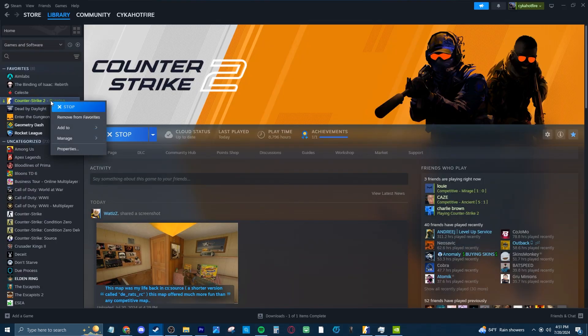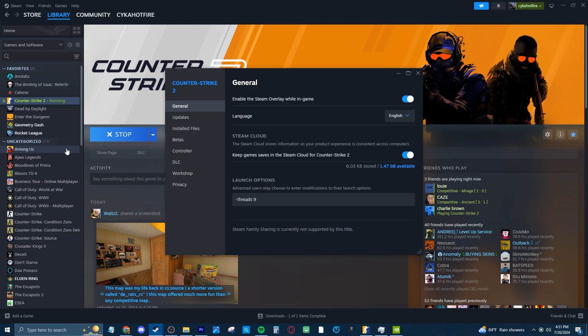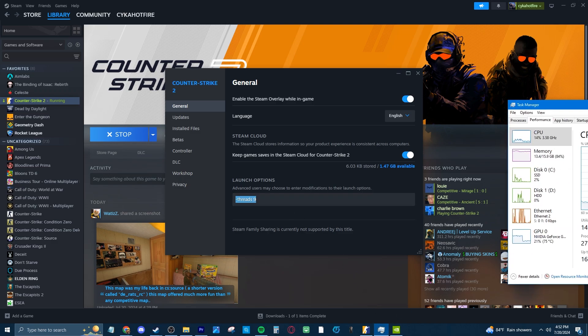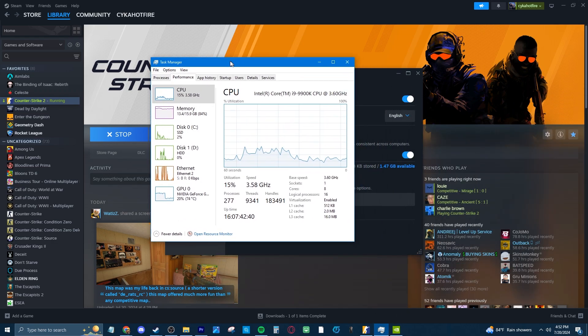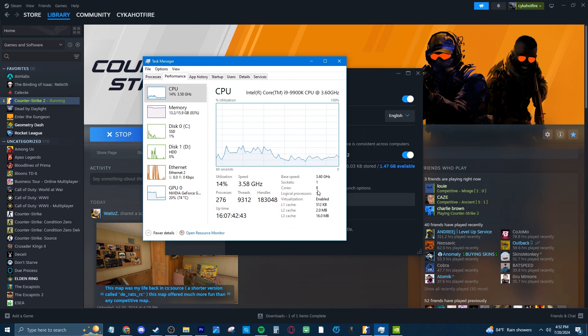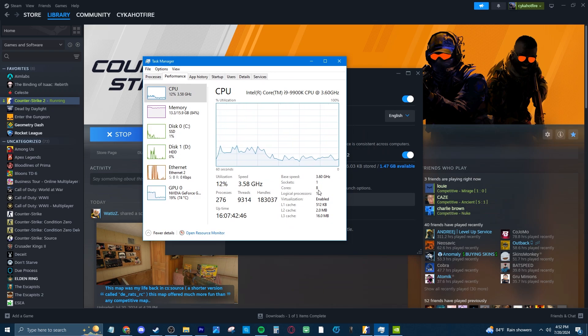the only real launch setting I've seen used and recommended is Minus Threads. Now when determining the number you put after it, go to your Task Manager, go to Performance and see how many cores your CPU has and then add 1 to it. So my CPU has 8 cores so I do Minus Threads 9 and that's the only launch command you need.